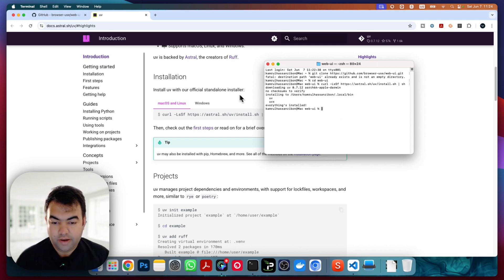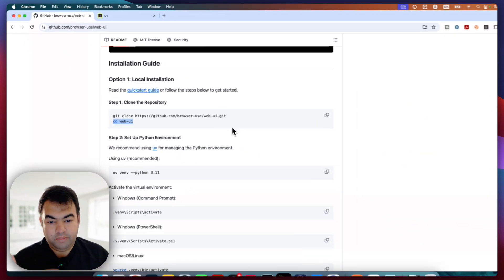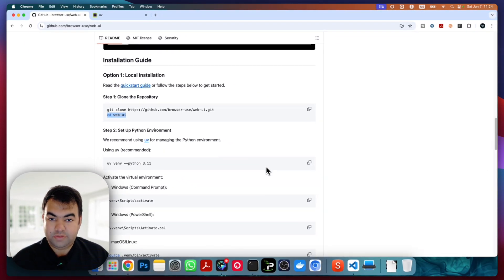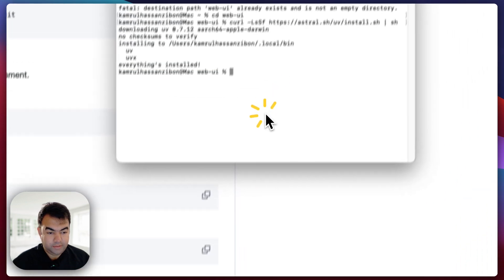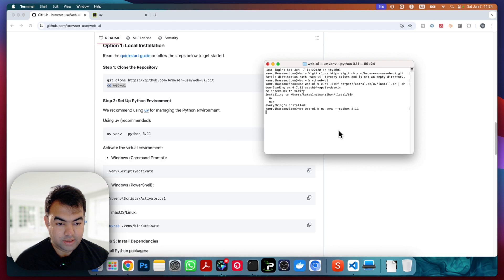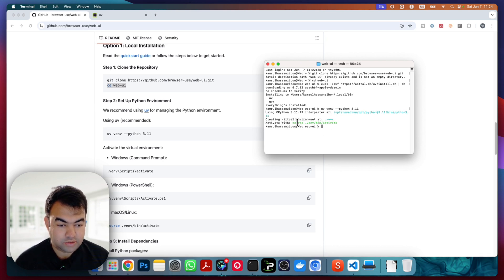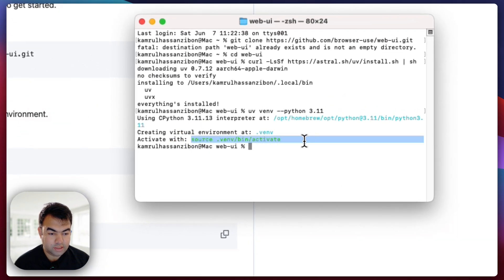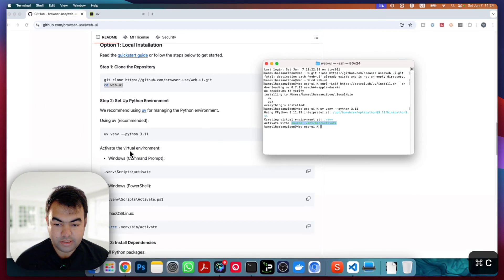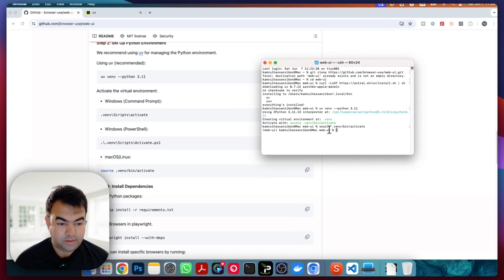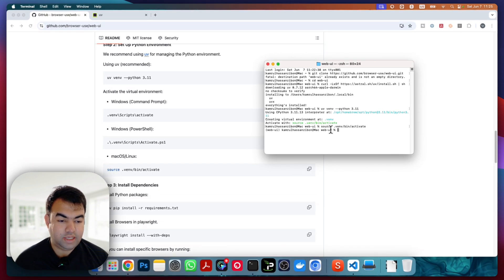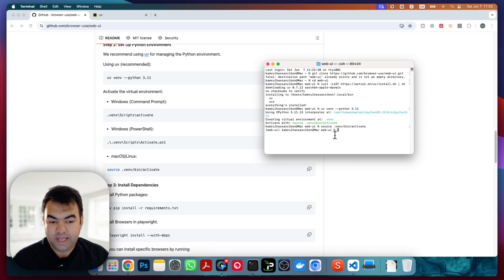Now we need to create a virtual environment. We'll be using Python 3.11, so copy the prompt and paste it — it will create a virtual environment. To activate it, use `source .venv/bin/activate`. Copy that command and paste it here, press enter. Now you can see the virtual environment has been activated — you can see `web-ui` in the prompt.